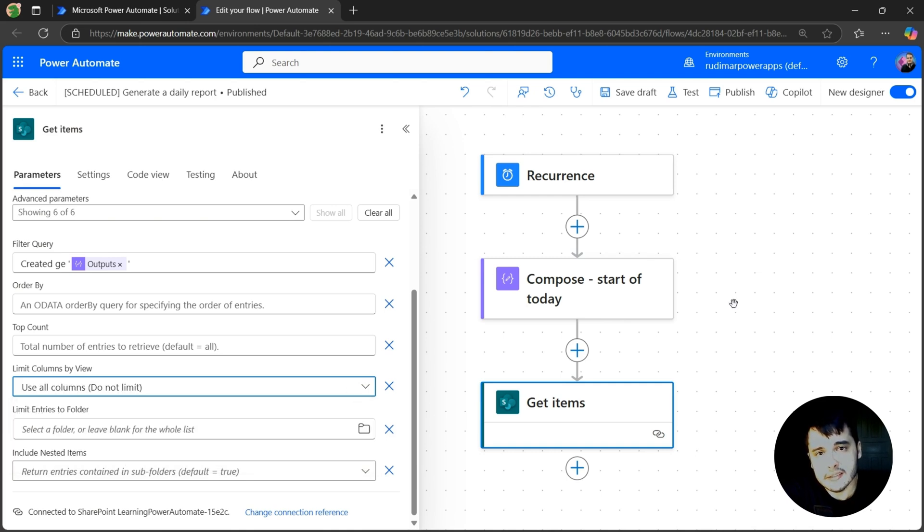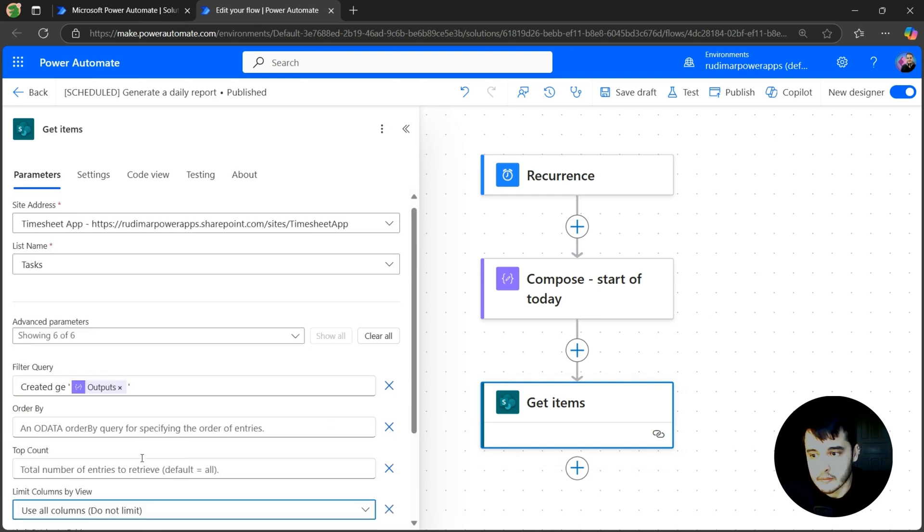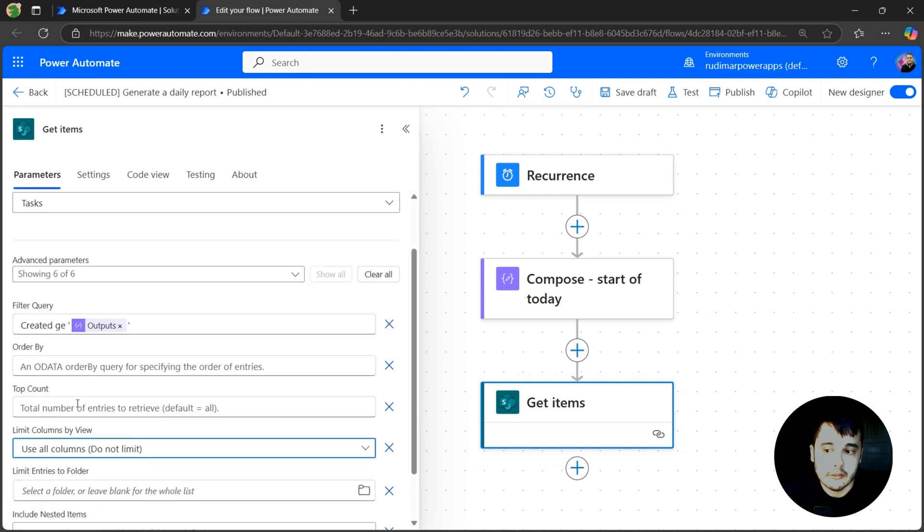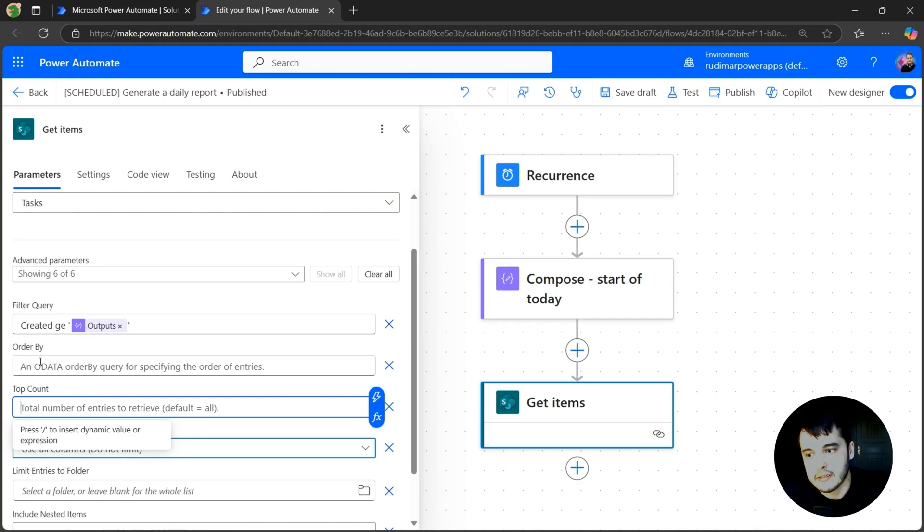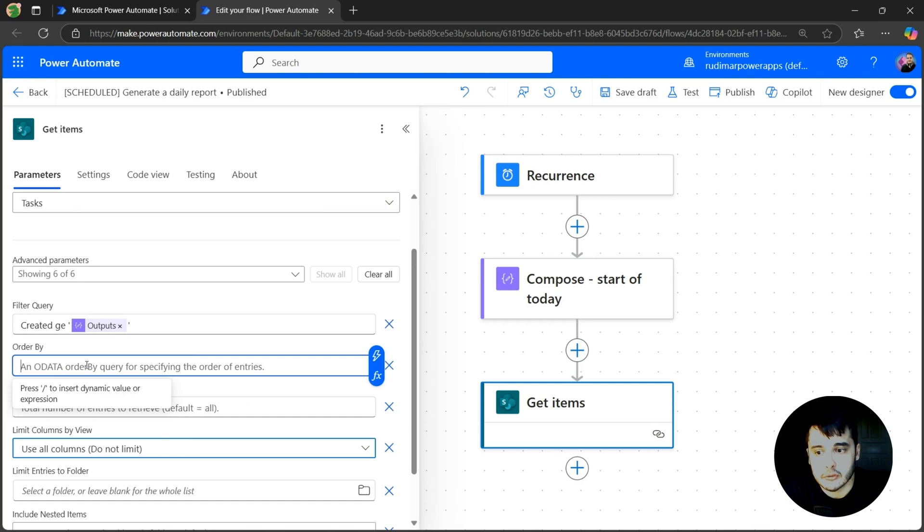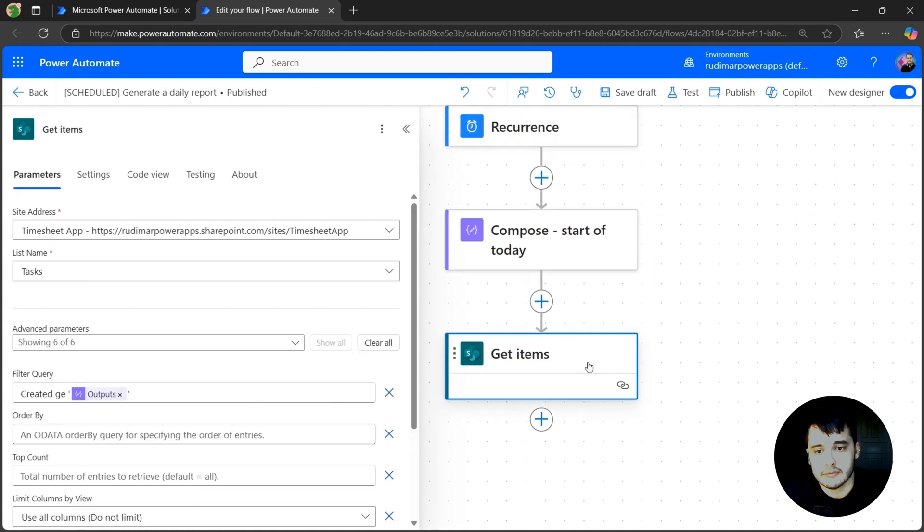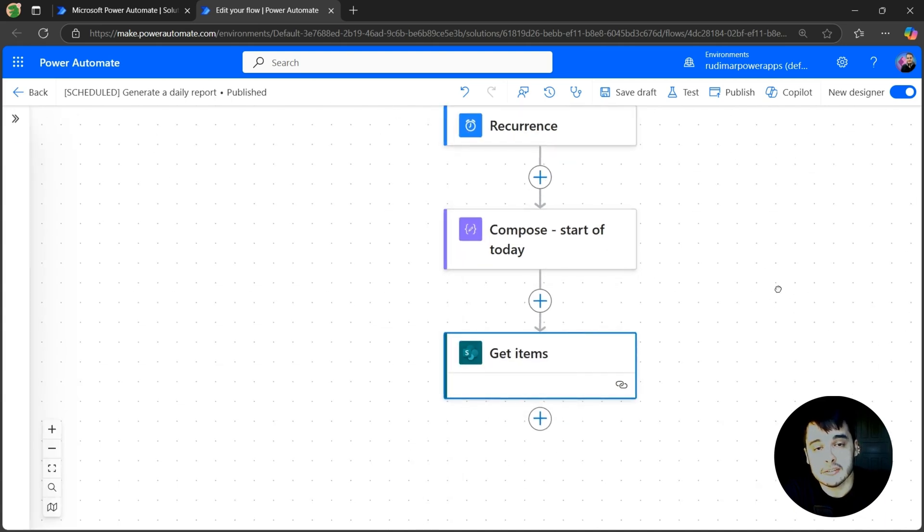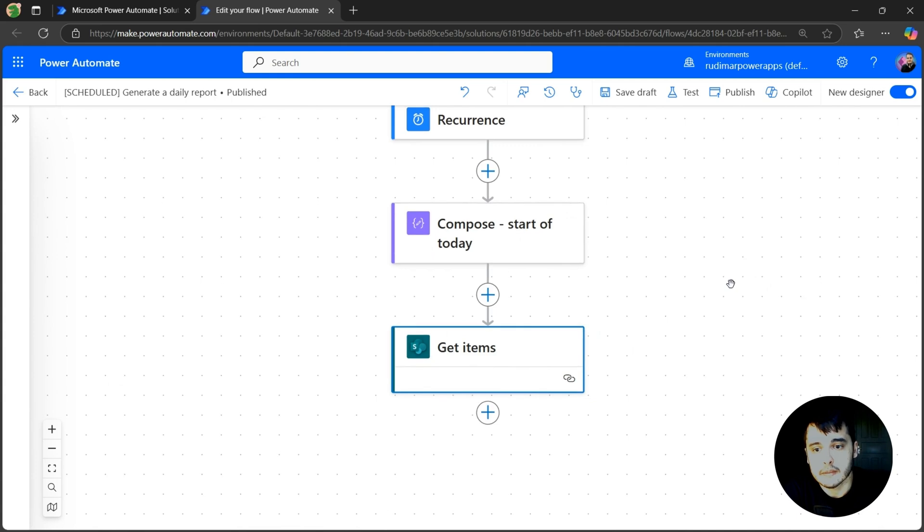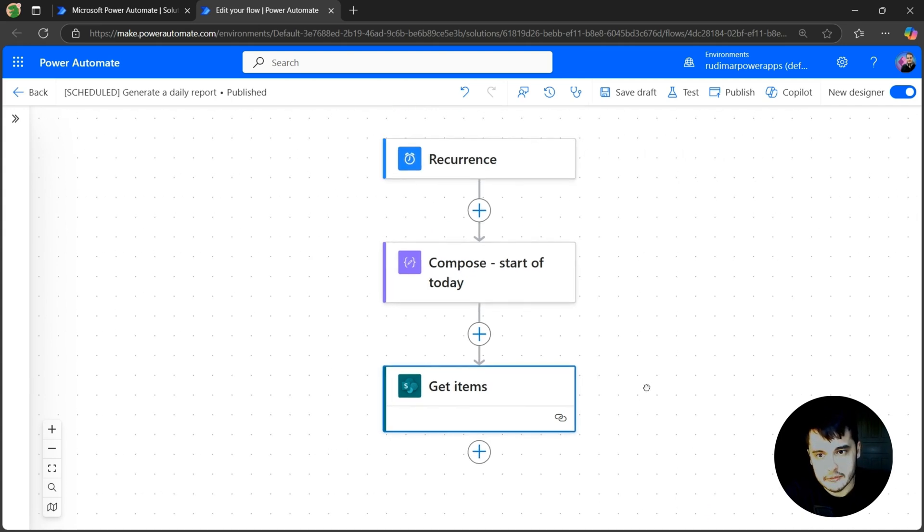decreasing the size of the data payload that's coming here in this connector, and saving a little bit of network. We can also limit the top count. So let's imagine we want to bring just the top five from today. And we can also order by columns if you want. But for this scenario, this is enough. Getting the tasks that were created today. It's not the task date, but the created date.